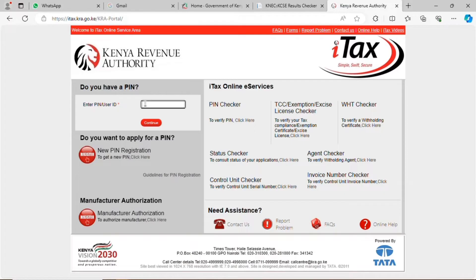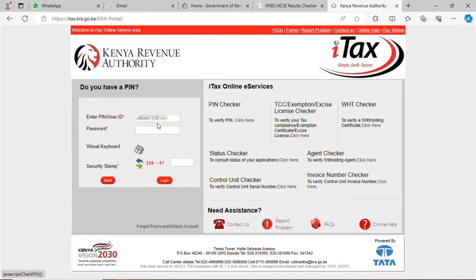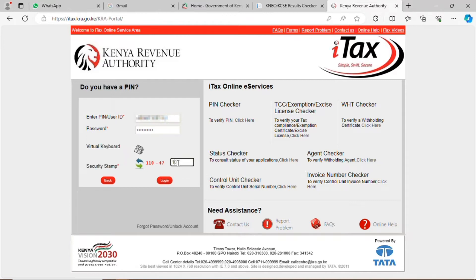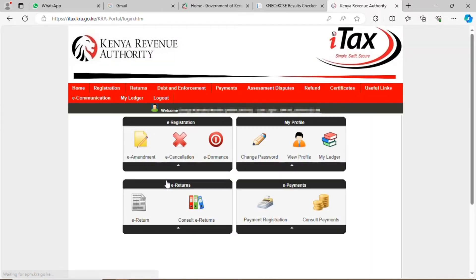You key in your KRA number and click continue. You key in your password, then do your security stamp. You click login and your page will open.